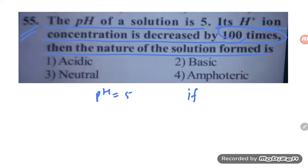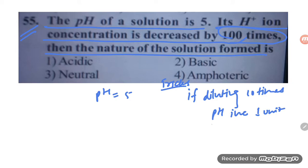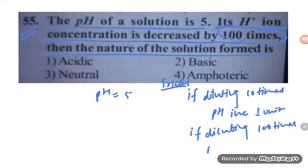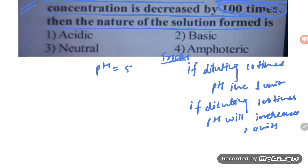Here is the shortcut trick. If diluting 10 times, pH increases by one unit. If diluting 100 times, pH will increase by two units. If diluting 1000 times, the pH will increase by three units.